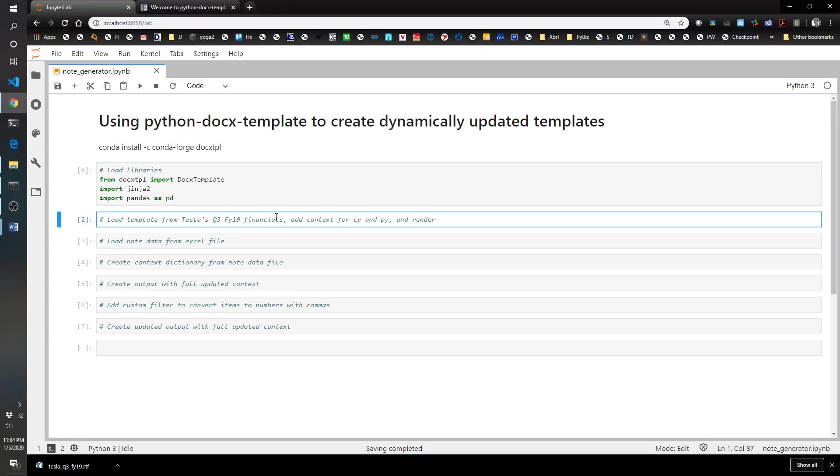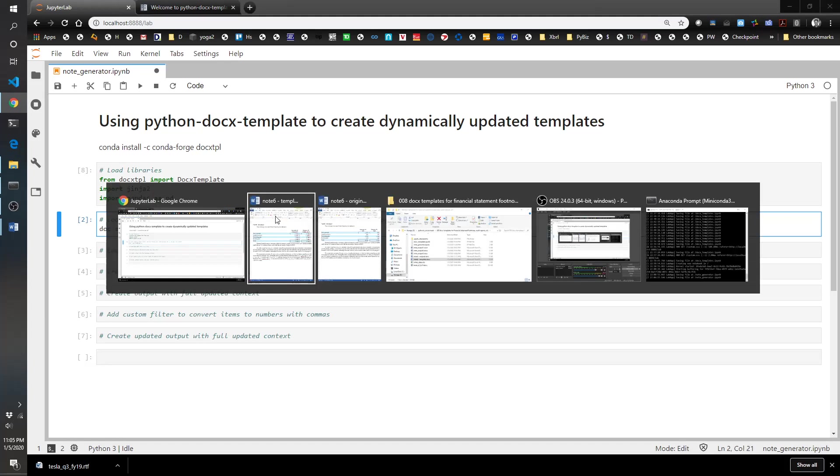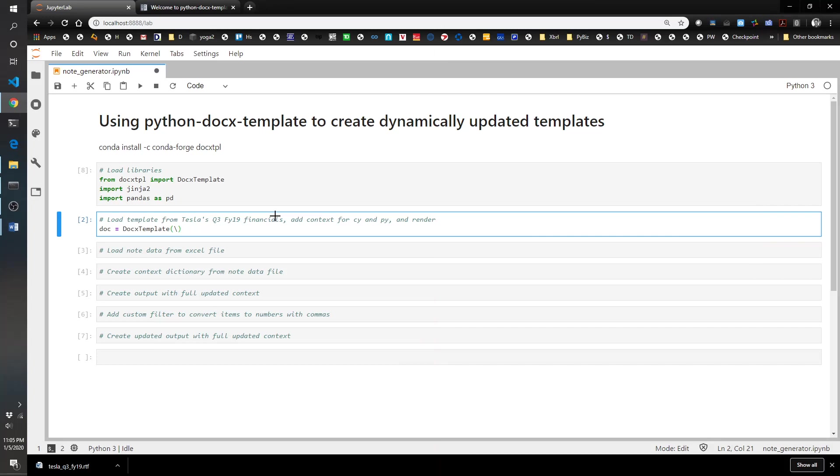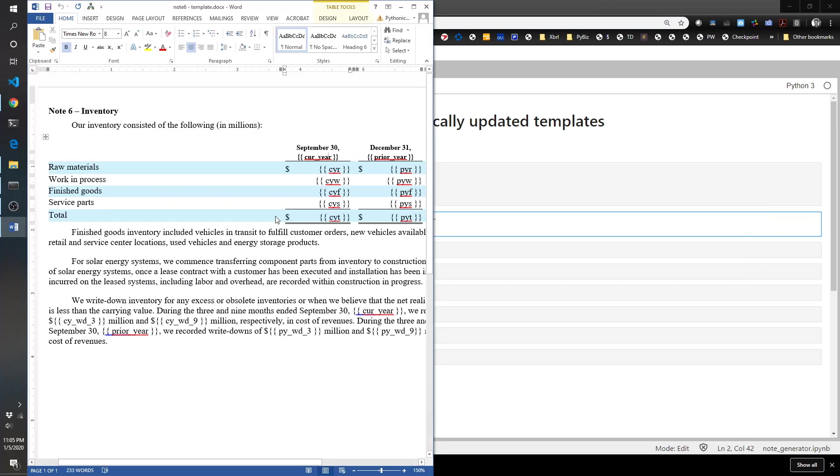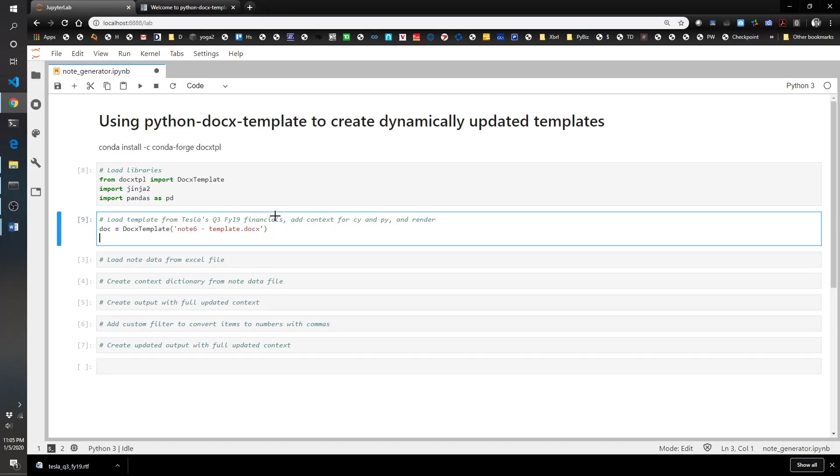Let's go ahead and do this. To load up the template, we do doc equals docx template and then the name of the file, which is note 6 template dot docx. Let's just verify that that should work. Cool, that works.